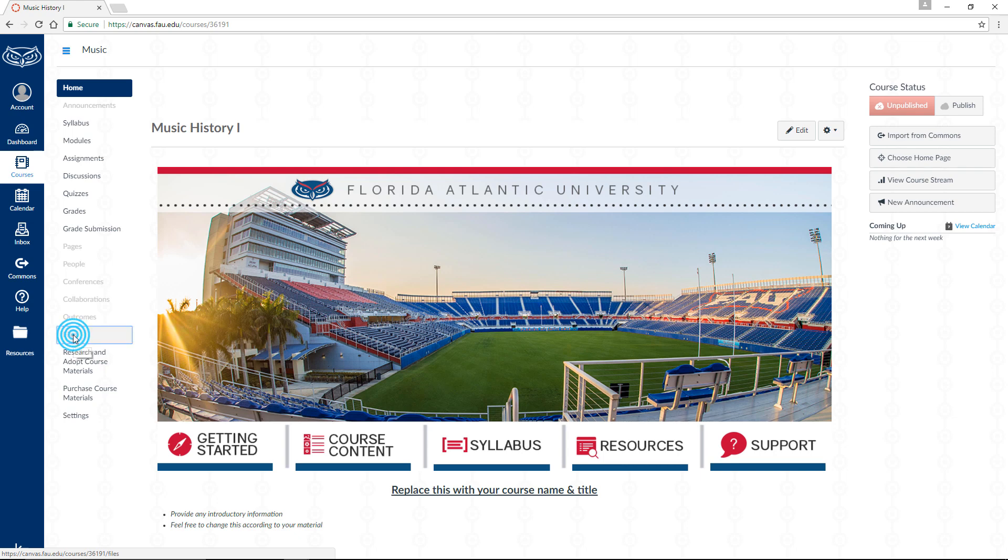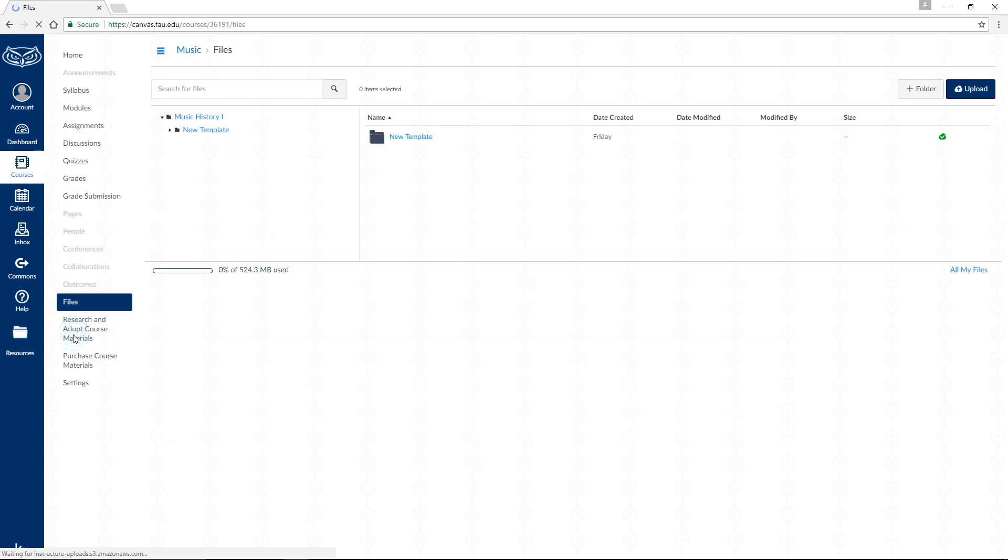You should now see an interface displaying the files and folders associated with your course.